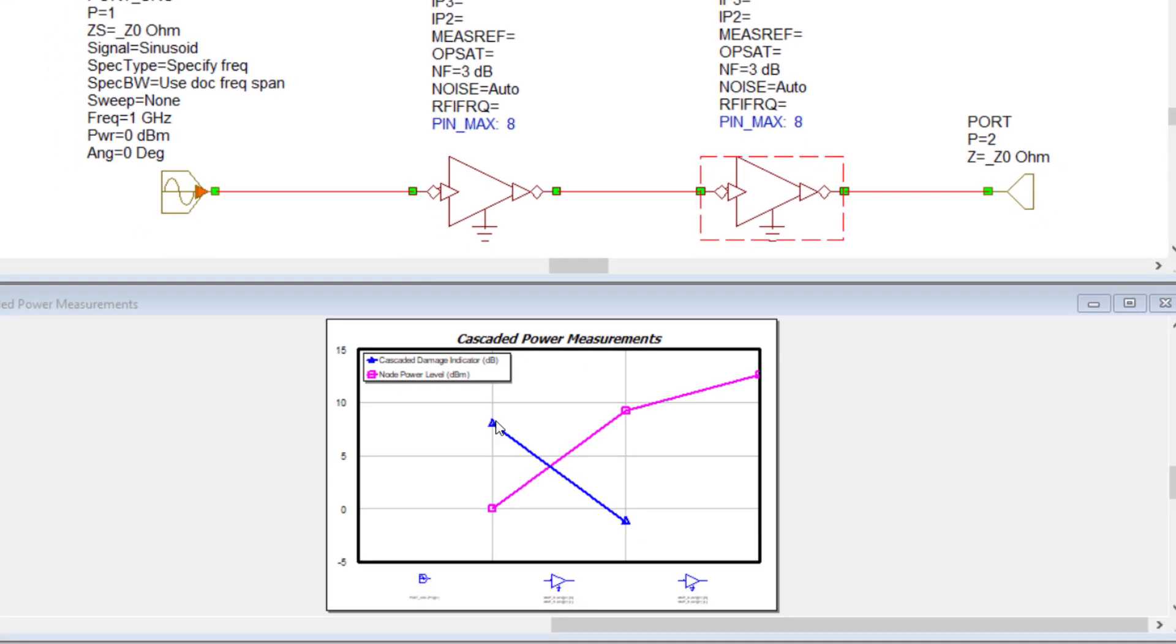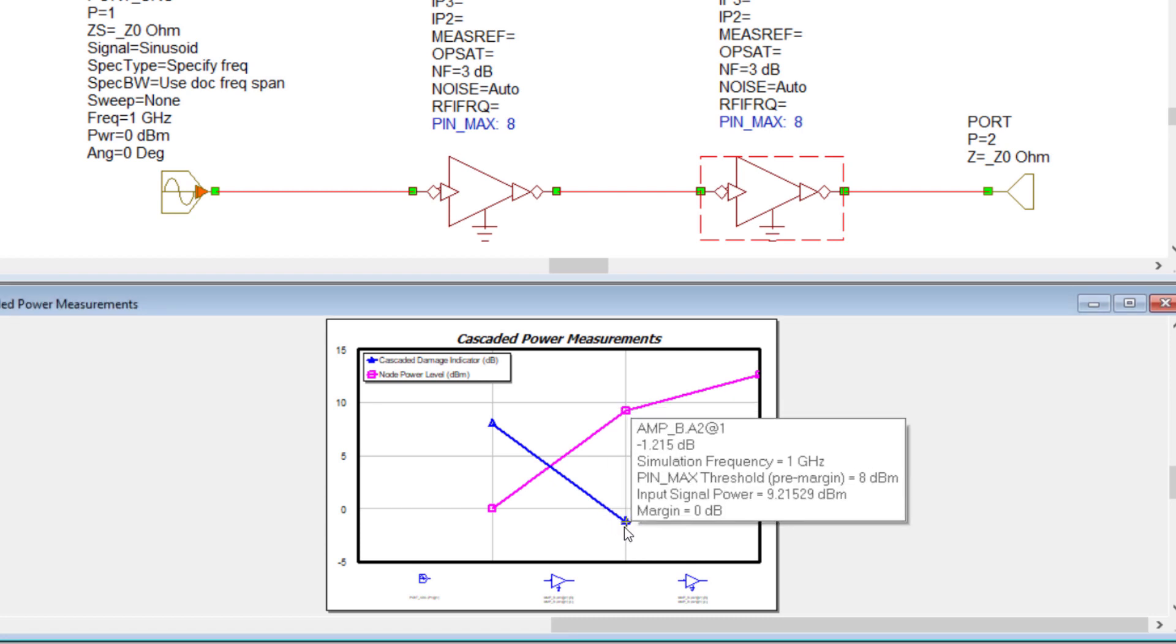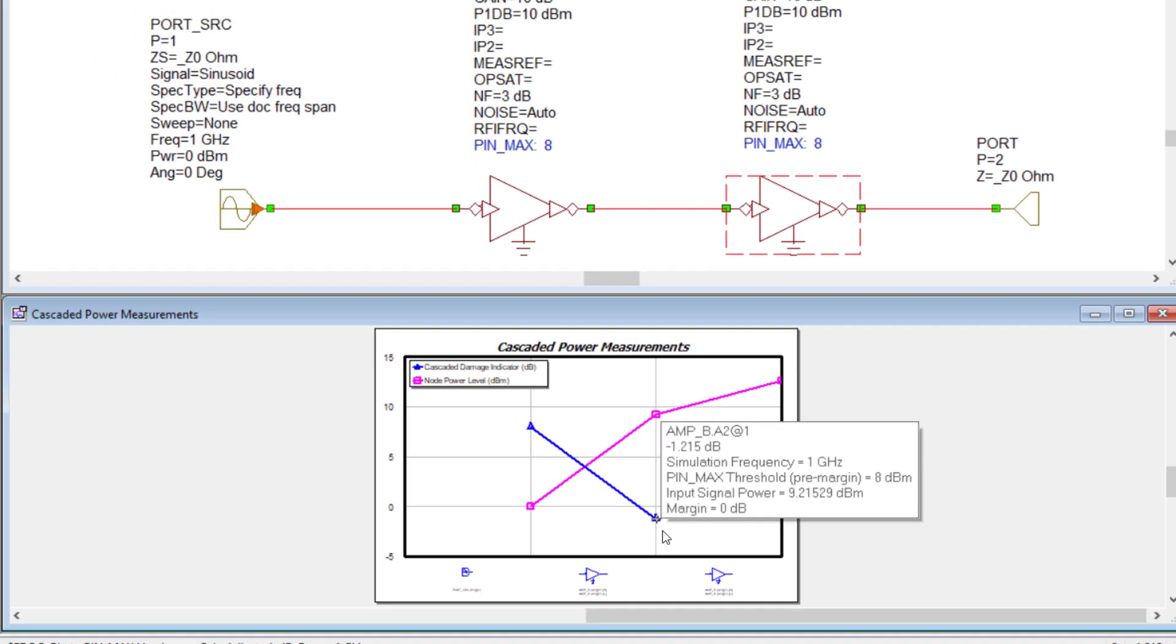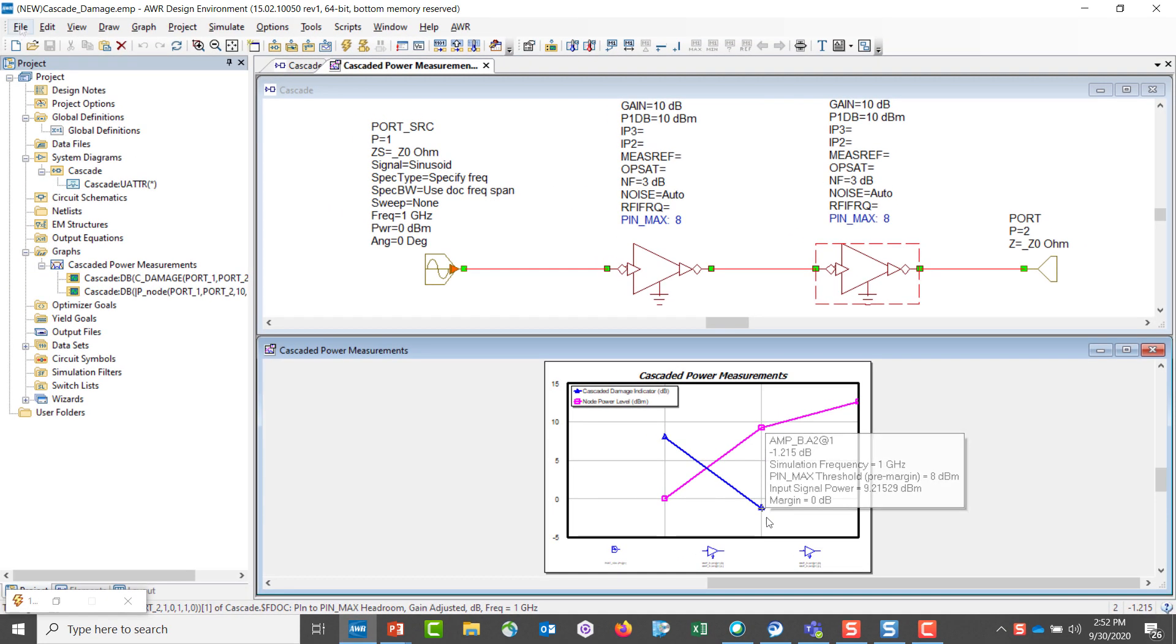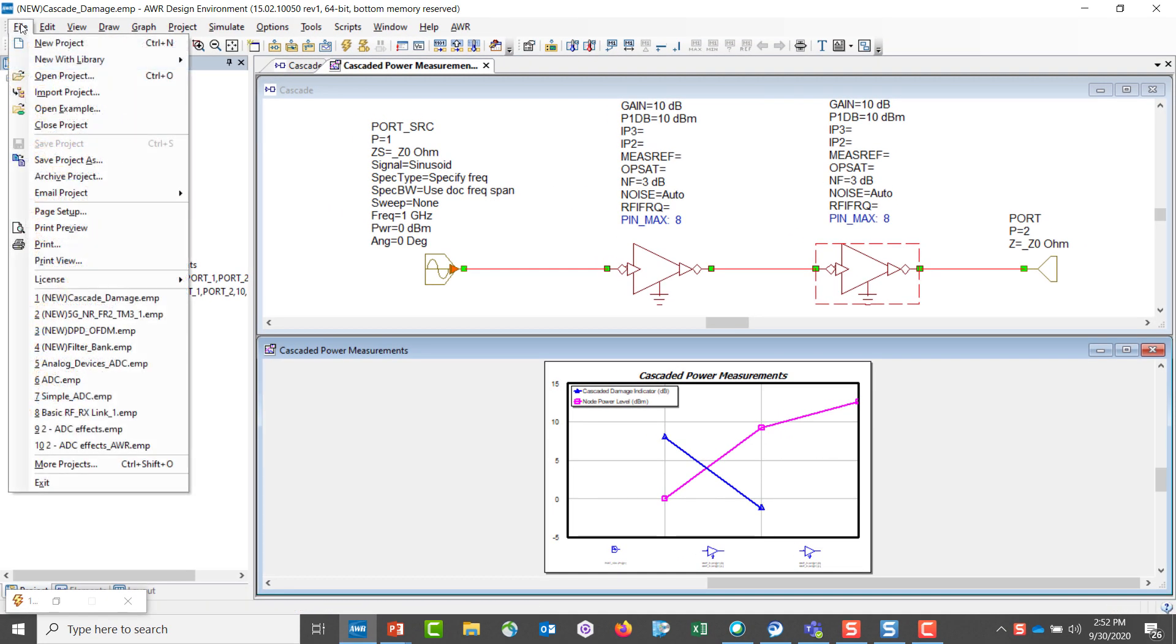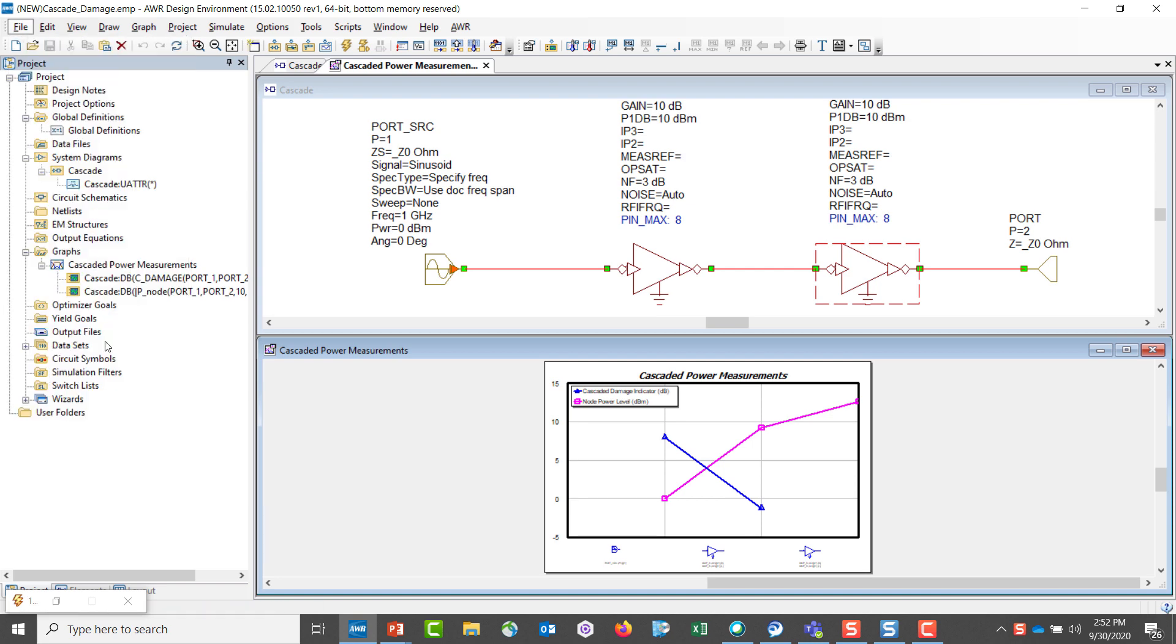The blue trace is the measurement. And in this case, the second amplifier's maximum power exceeds 8 dBm by 1.25. The next example that we'll look at is the filter bank project.